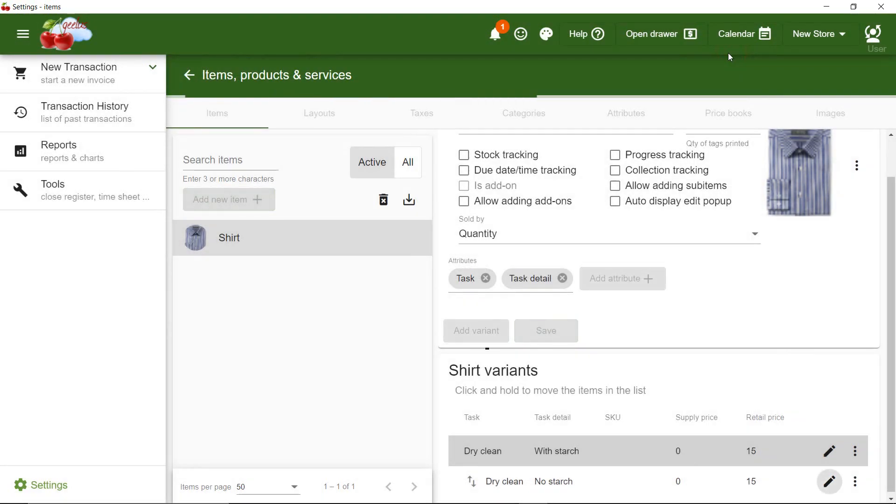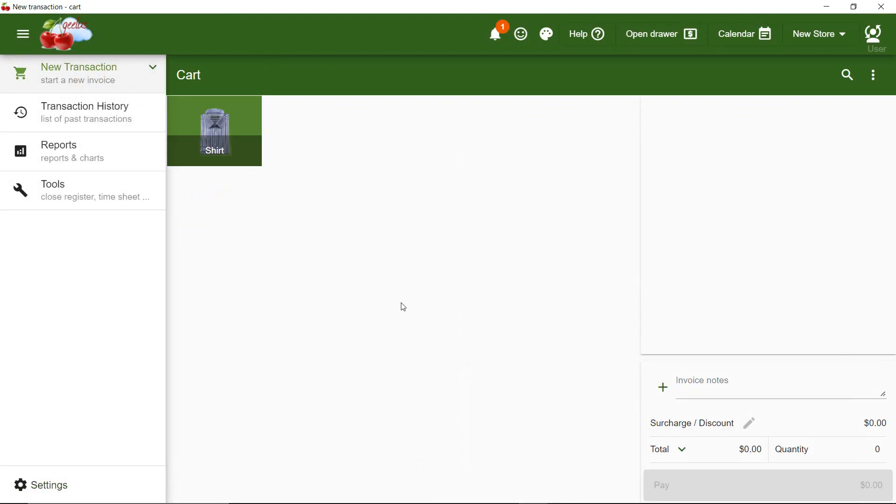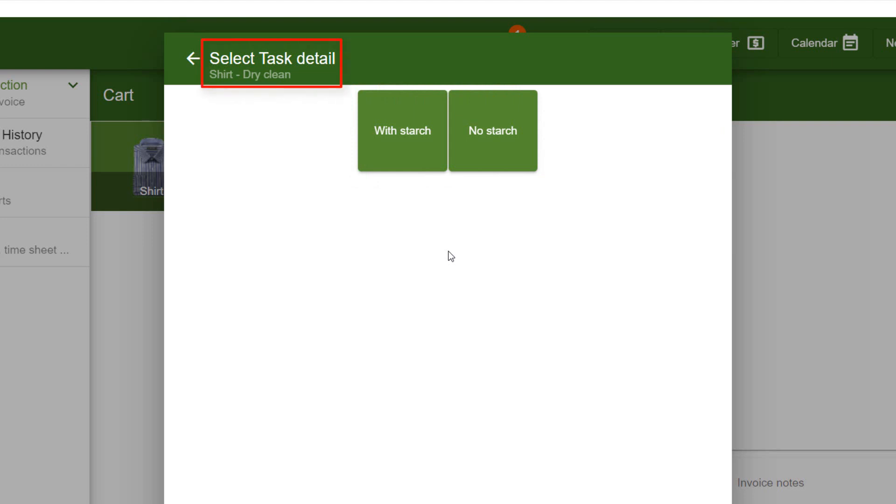Let's navigate to New Transaction page to check the result. This time, when I click on Shirt, I can see options, With Starch and No Starch. Note that on the top, it says Select Task Detail, which means we did not get to select Task.